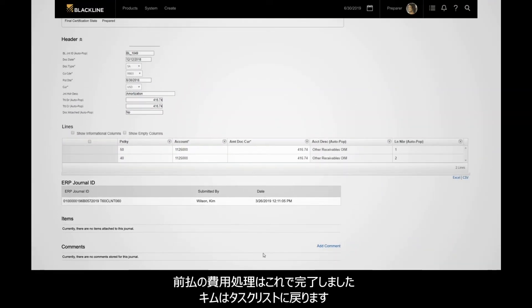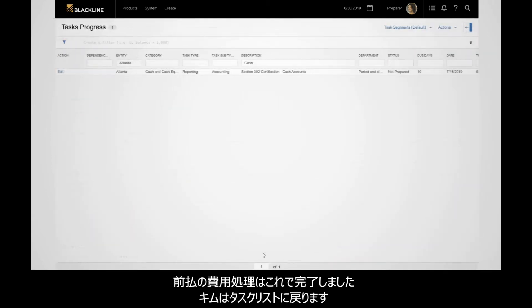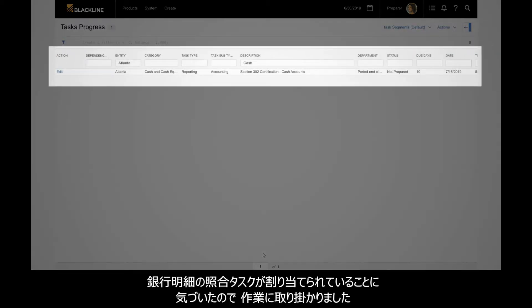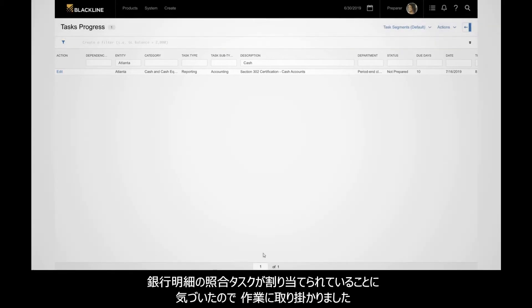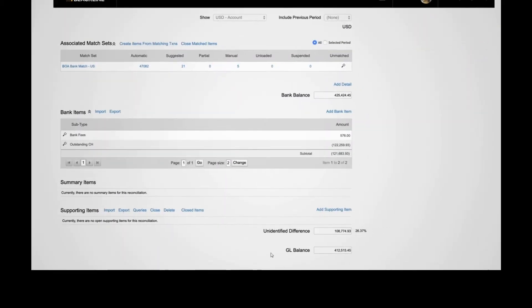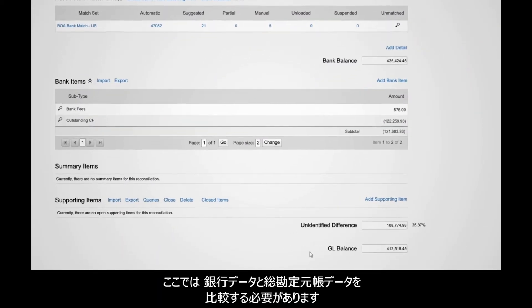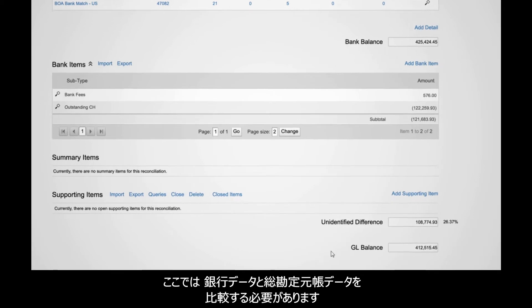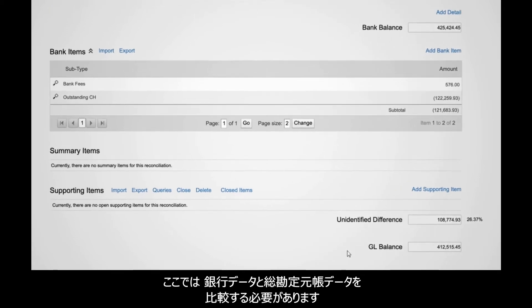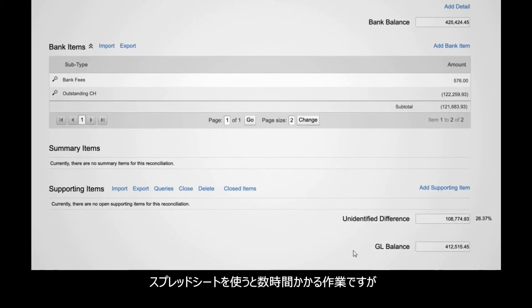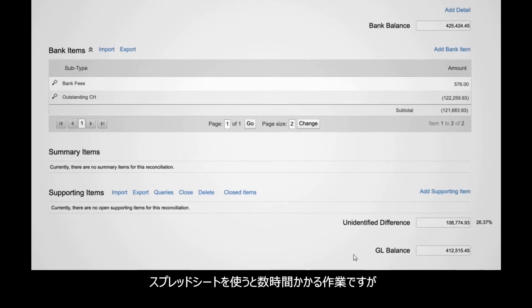Her prepaid's now completed. Kim returns to her task list. There, she notices a new cash reconciliation assignment and gets to work. For this task, Kim needs to compare bank data to general ledger data, a process that takes hours with spreadsheets.